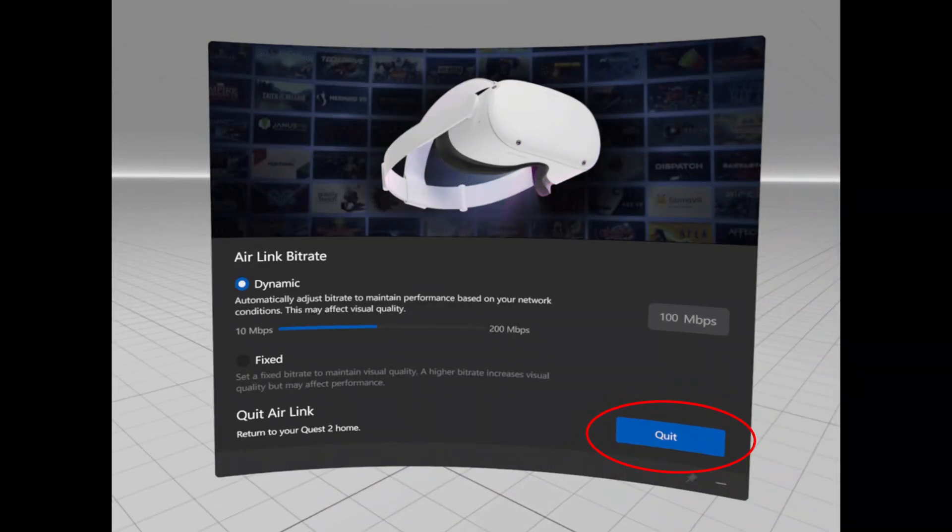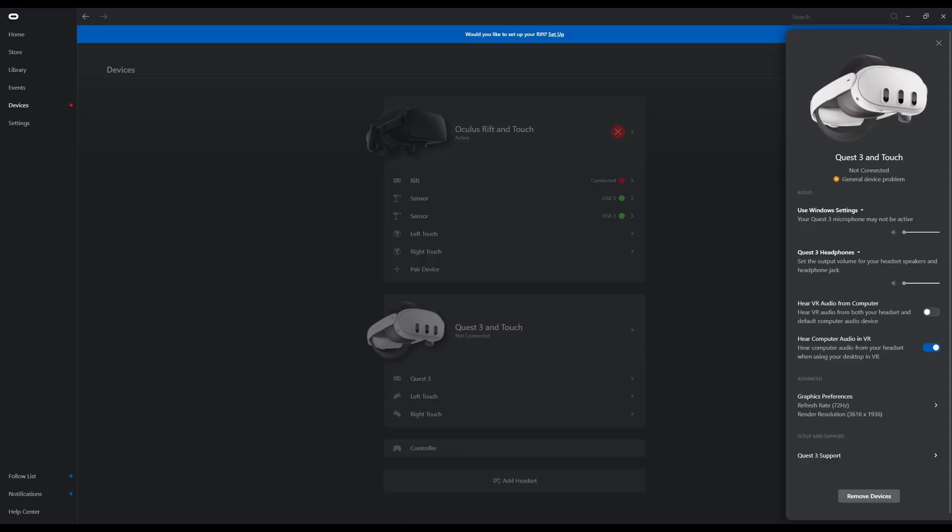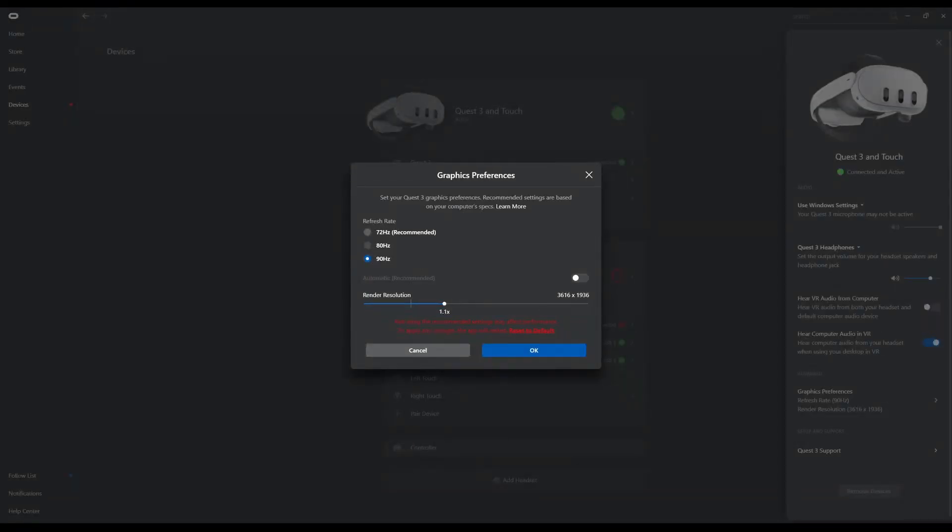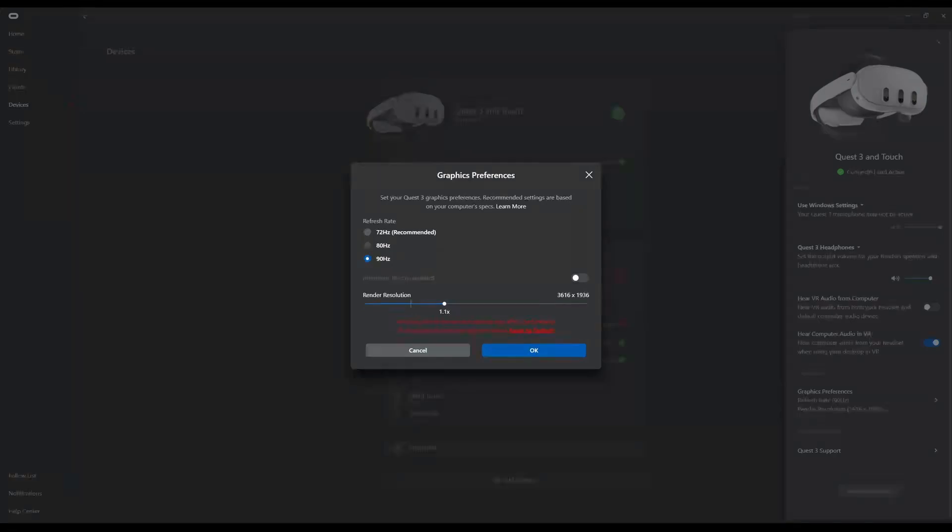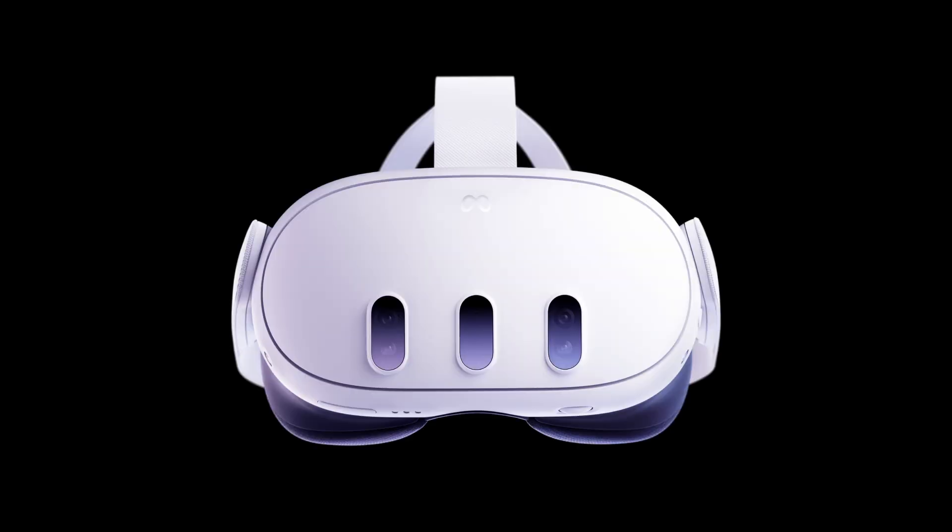I was then able to go into the Quest PC Windows app and I did see that the Quest 3 was listed there. I was able to access more settings. As you'll see on the screen, there is a rendering scale resolution slider and then I set mine to 90 hertz, which is not 120 but 90 is still very nice.